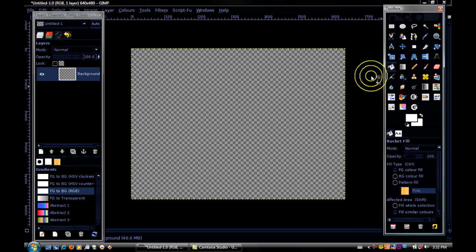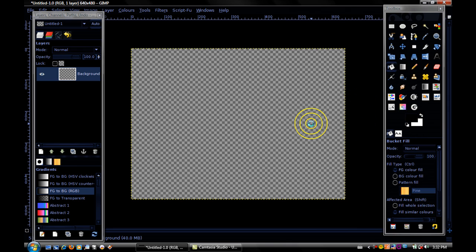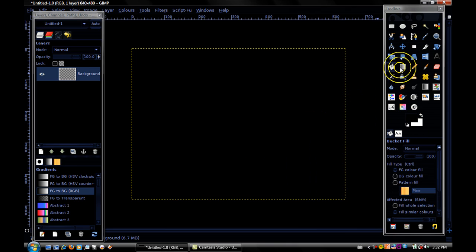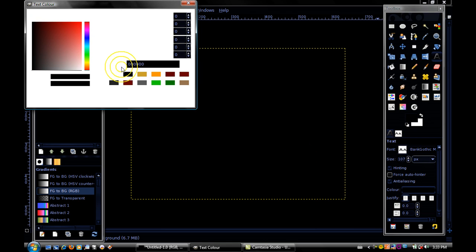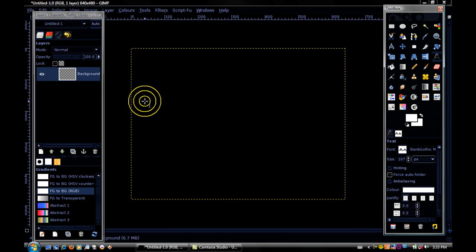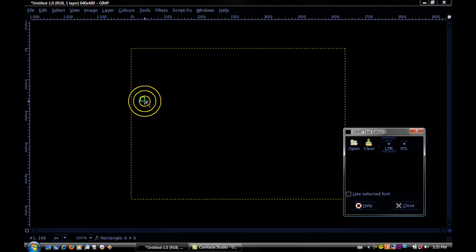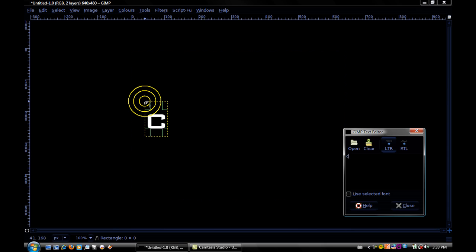First, set your background to black, then select your text tool, make the color white, and type in whatever you want.